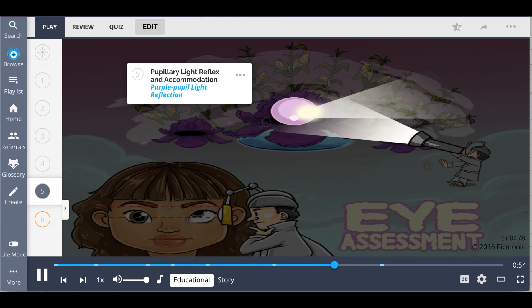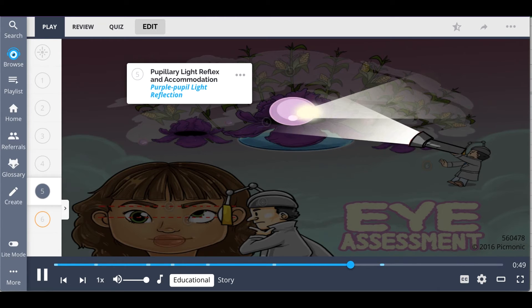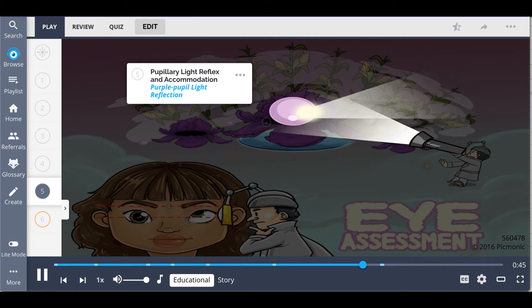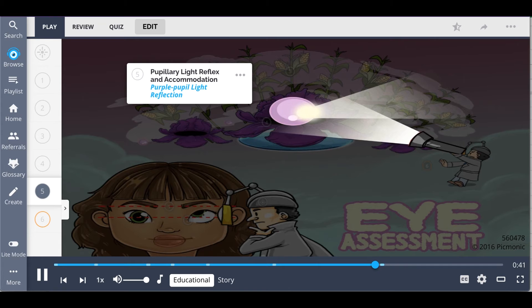To check for accommodation, ask the person to focus on an object in the distance. This will cause the pupil to dilate. Then have the person shift their gaze to your finger, held three inches from their nose. The pupil will constrict and converge.